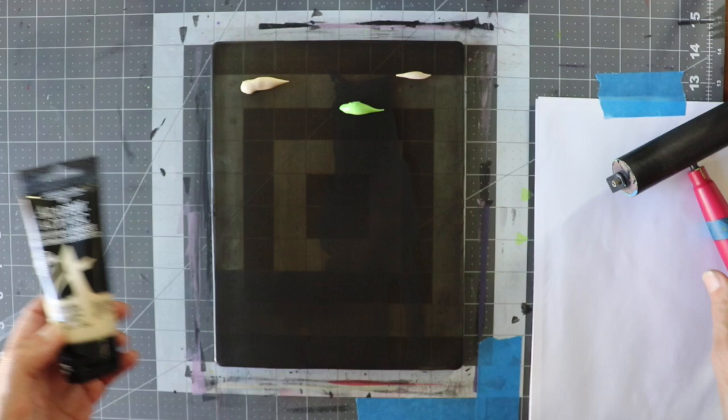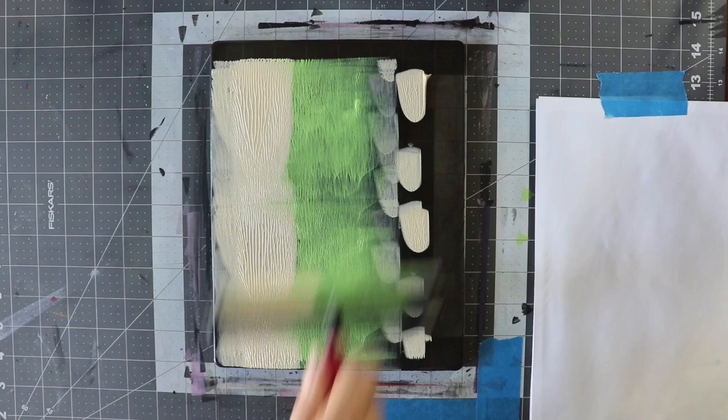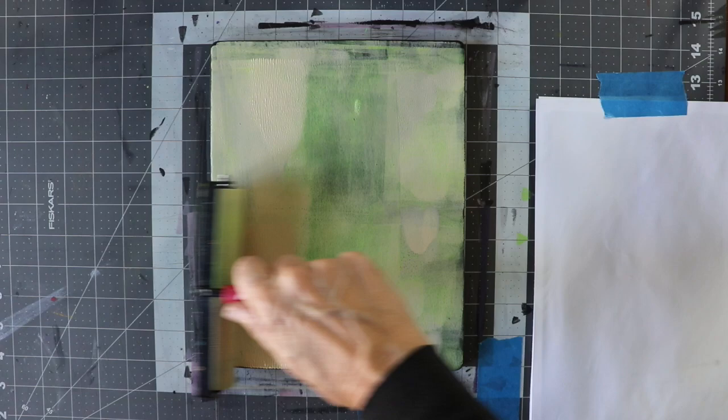This is called unbleached titanium white, I love this color. I'm going to spread this out over the entire jelly evenly and thinly, because we're going to lift, so you want it kind of thin for lifting. You also need it kind of even.